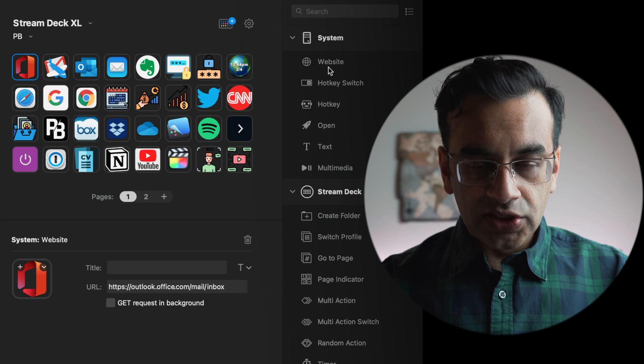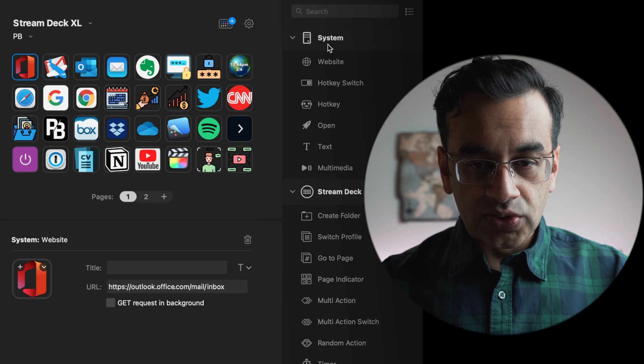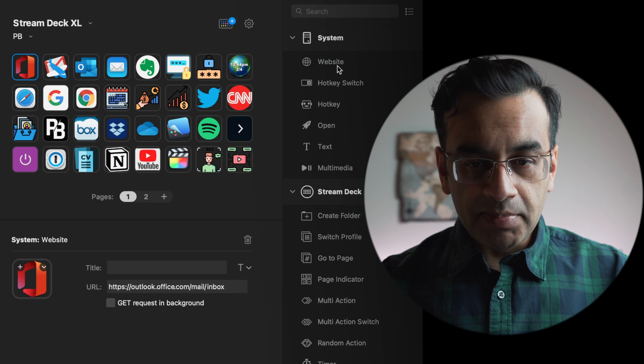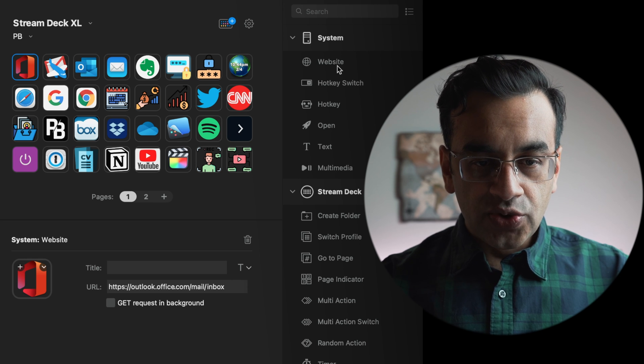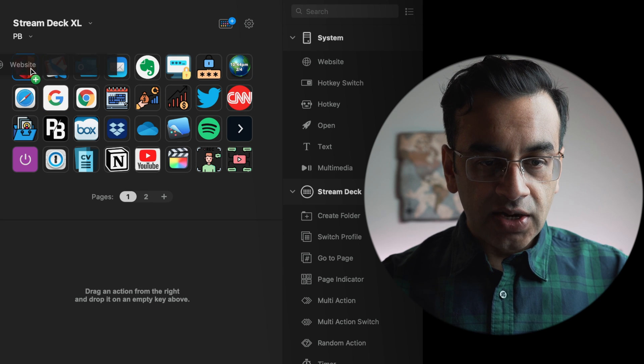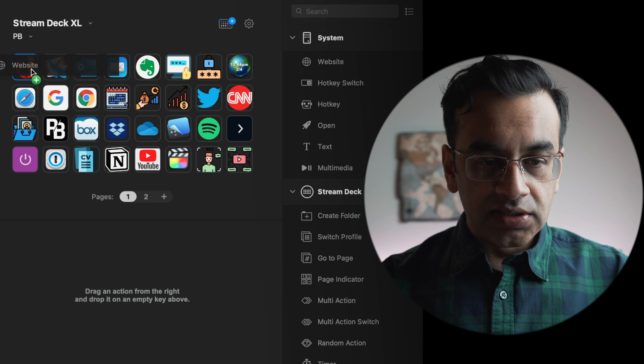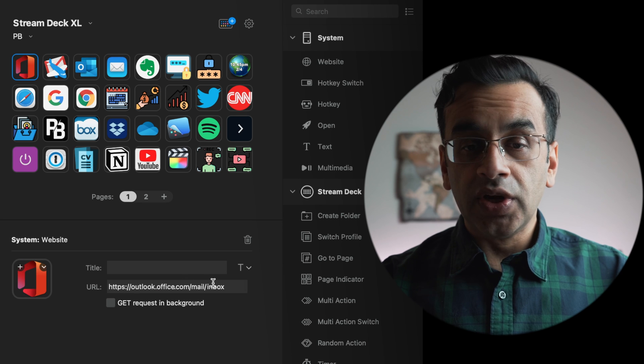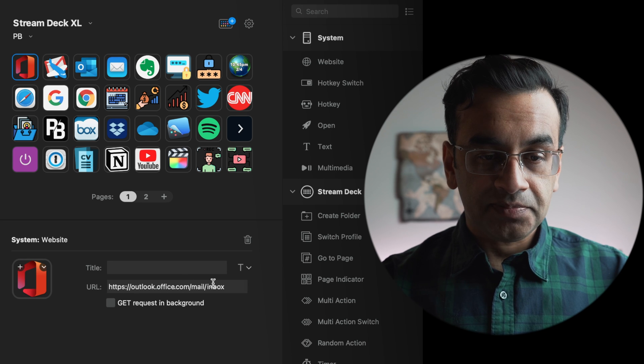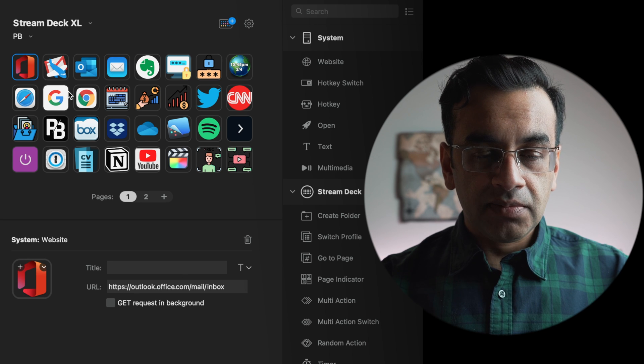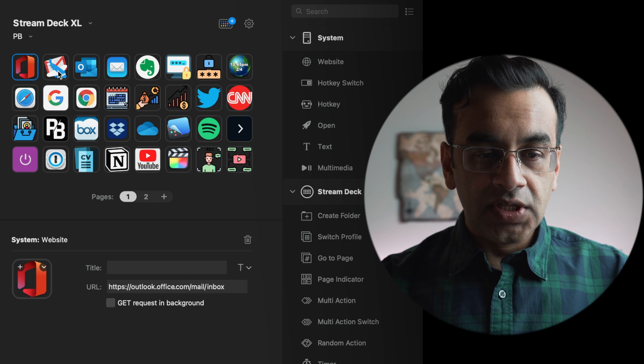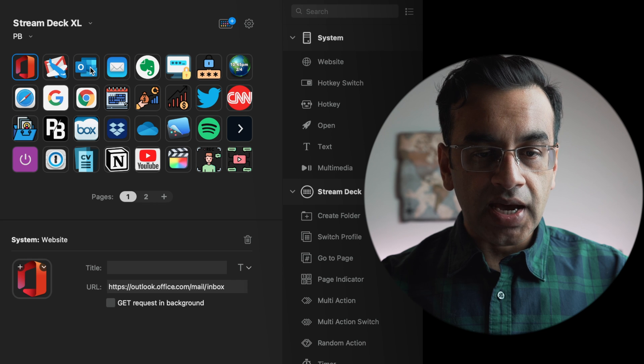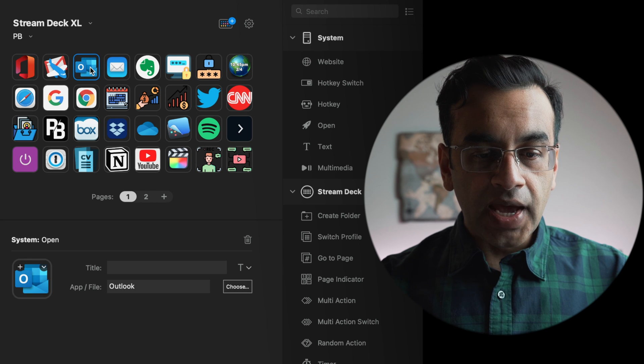Drag website onto this placeholder and put in your email address. Similarly, this is my Gmail. This is my Outlook app. To configure an app, you go into system and go to open.